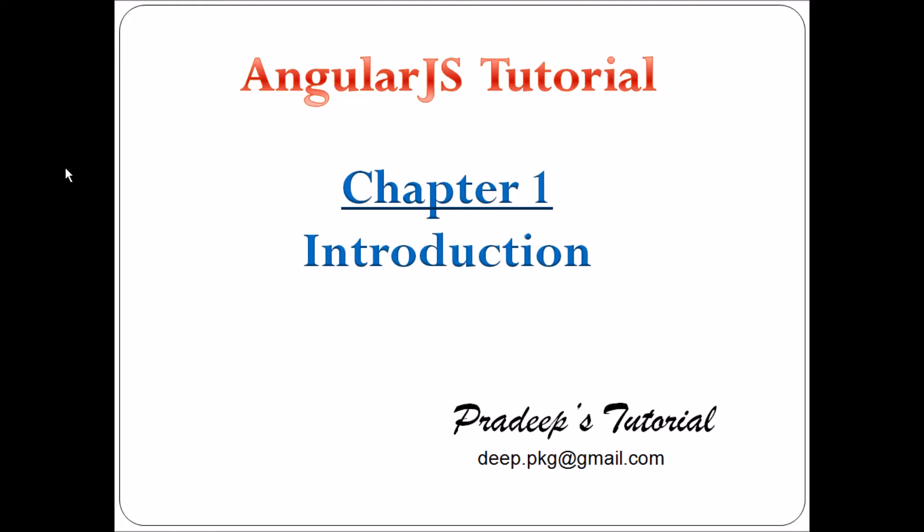Hello friends. Welcome to AngularJS tutorial chapter 1. Today we'll learn the basics of AngularJS and then we'll go for a small example.